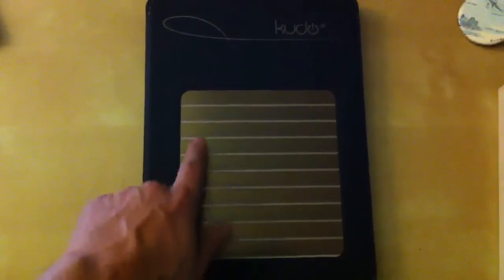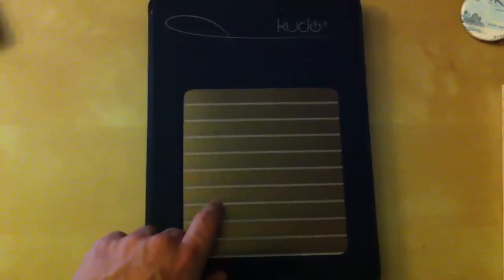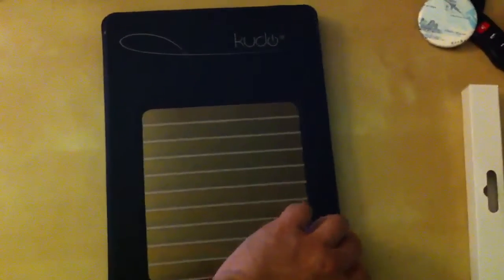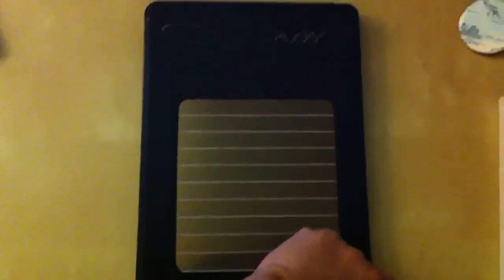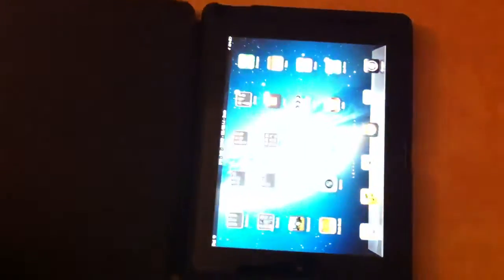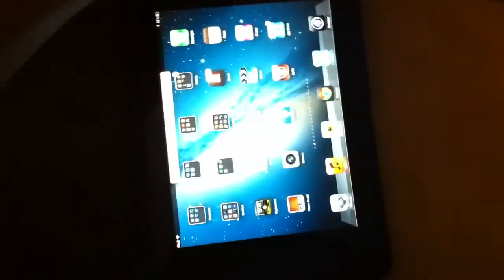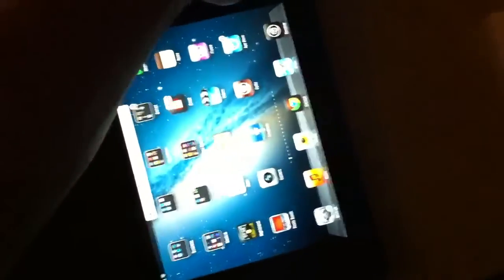So let's take a look at it. We have the solar cells here. If we open it up, it is a magnetic case and it works just like the Apple smart covers in that when you open it up the iPad automatically comes on.